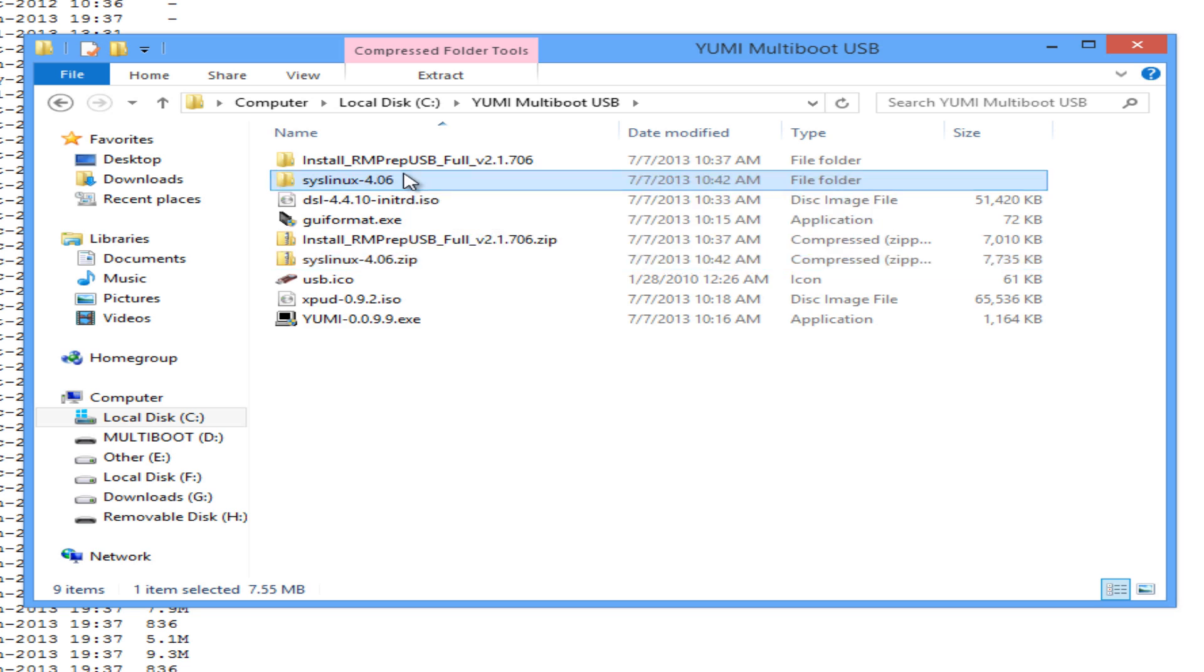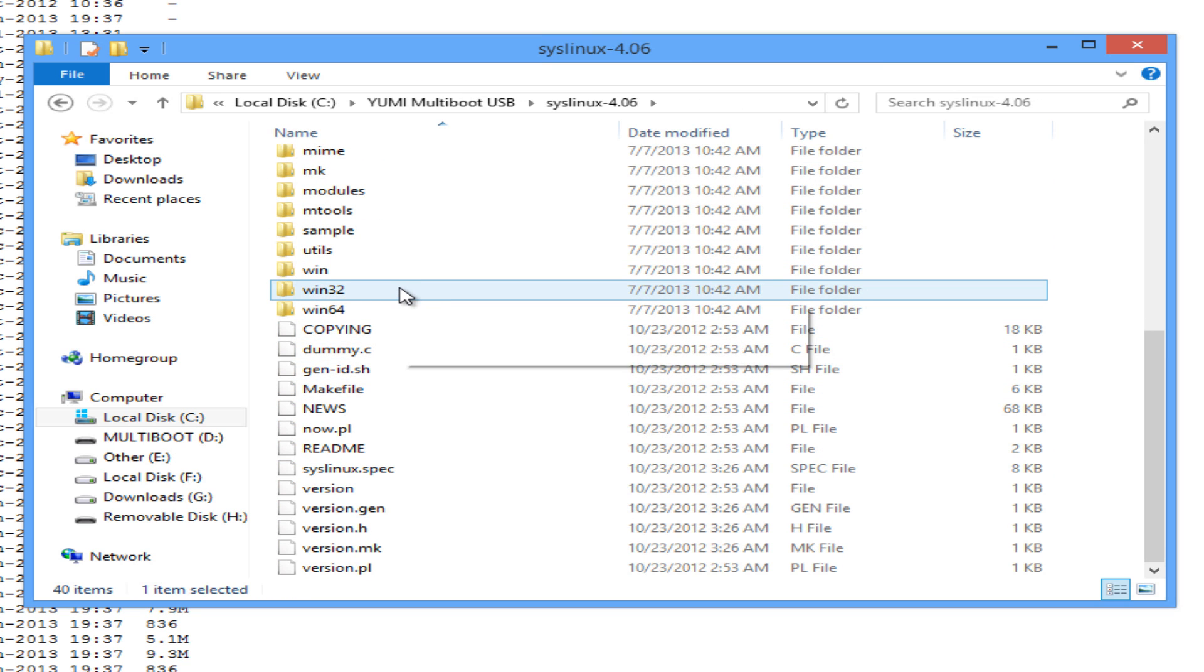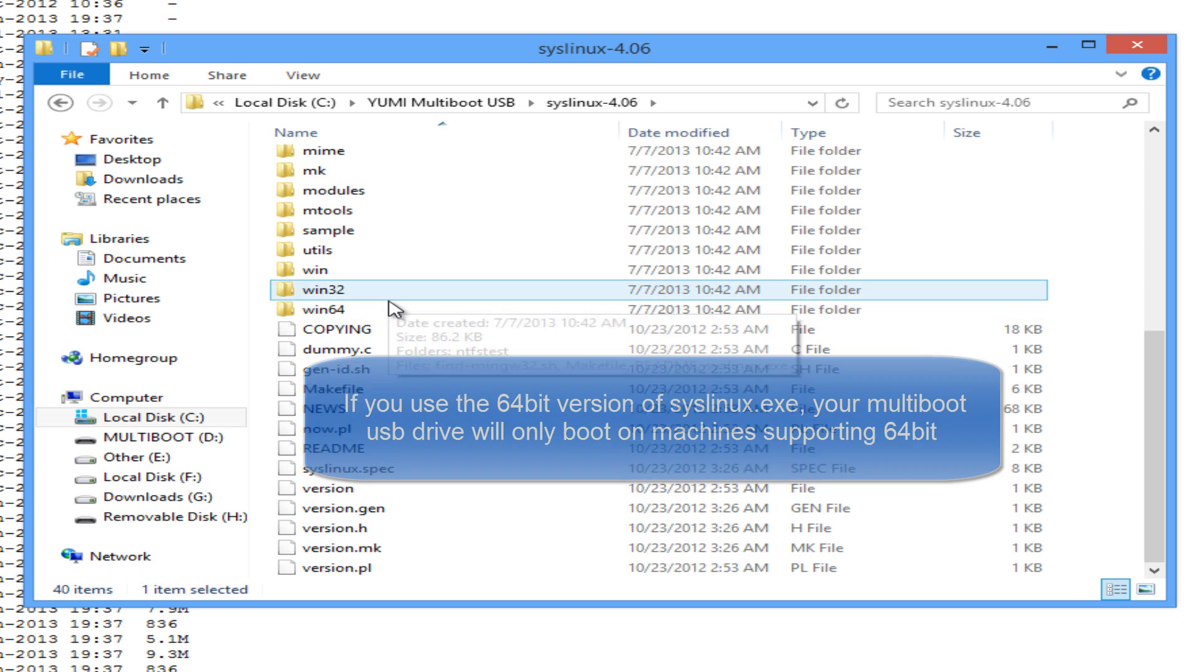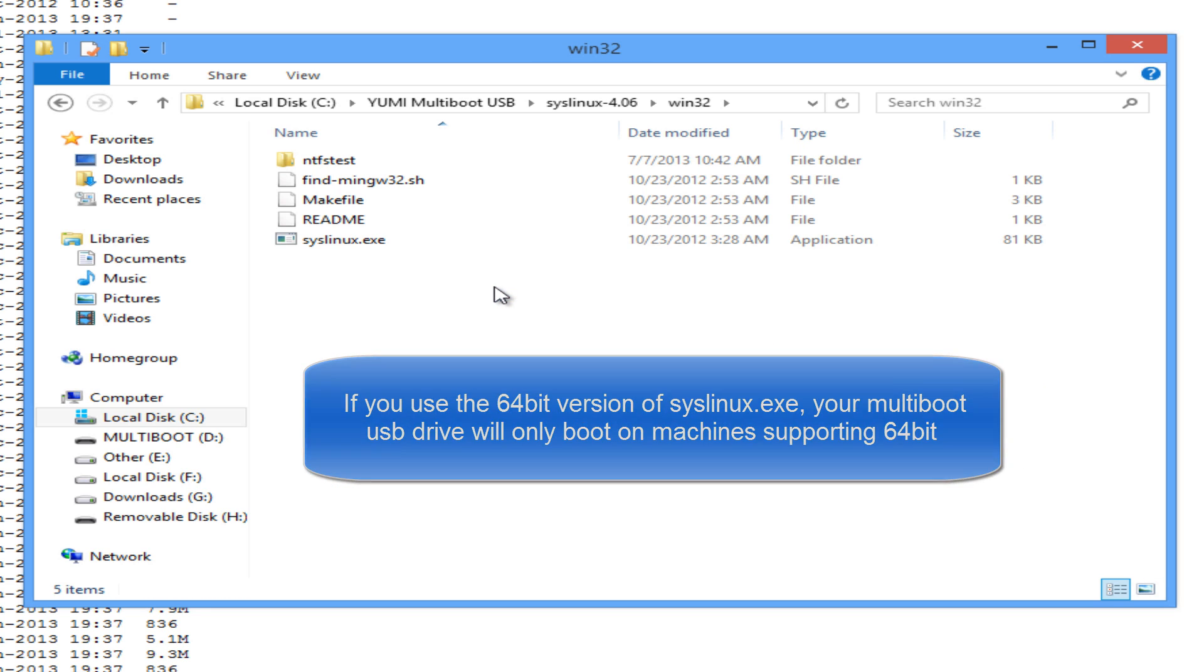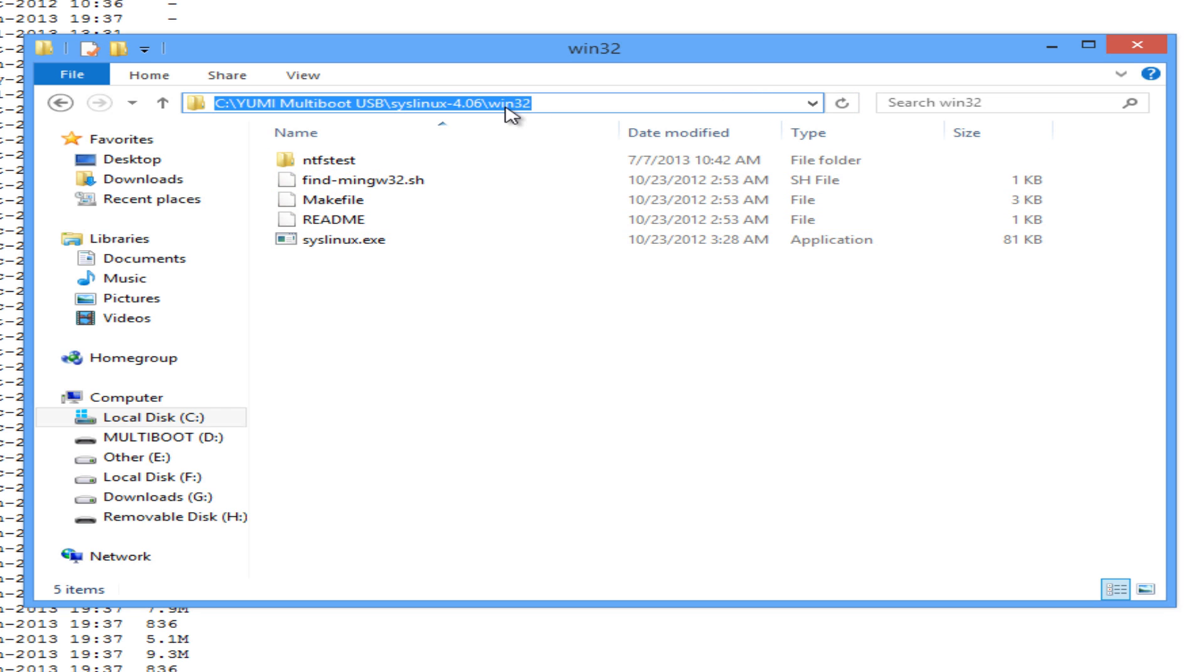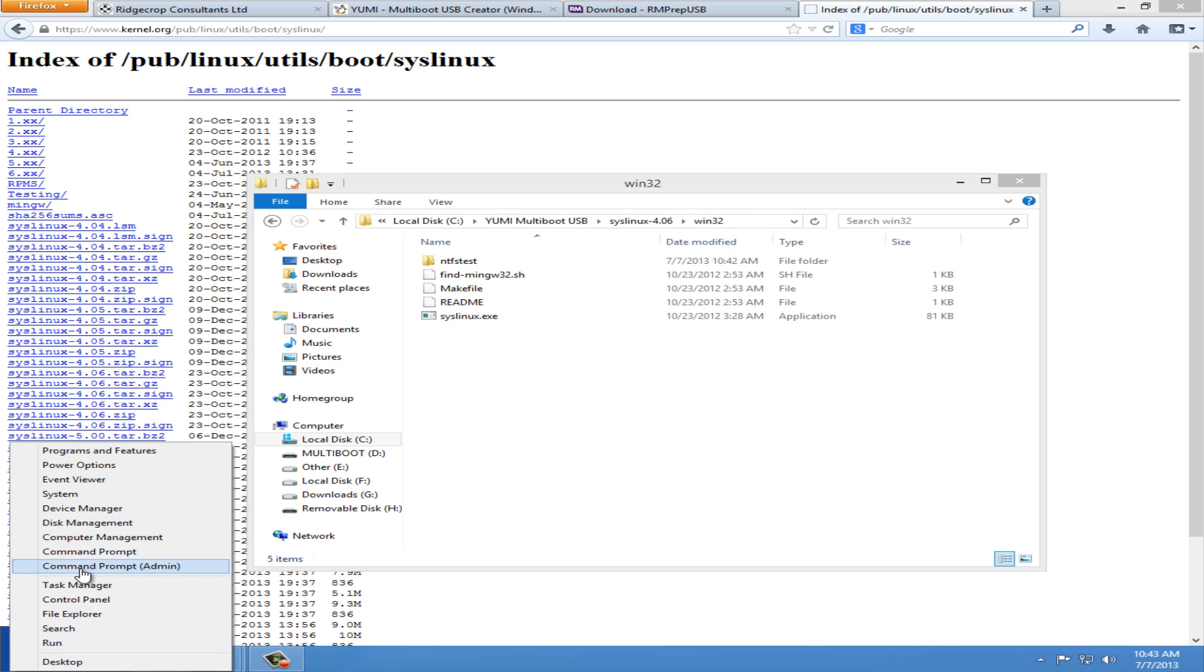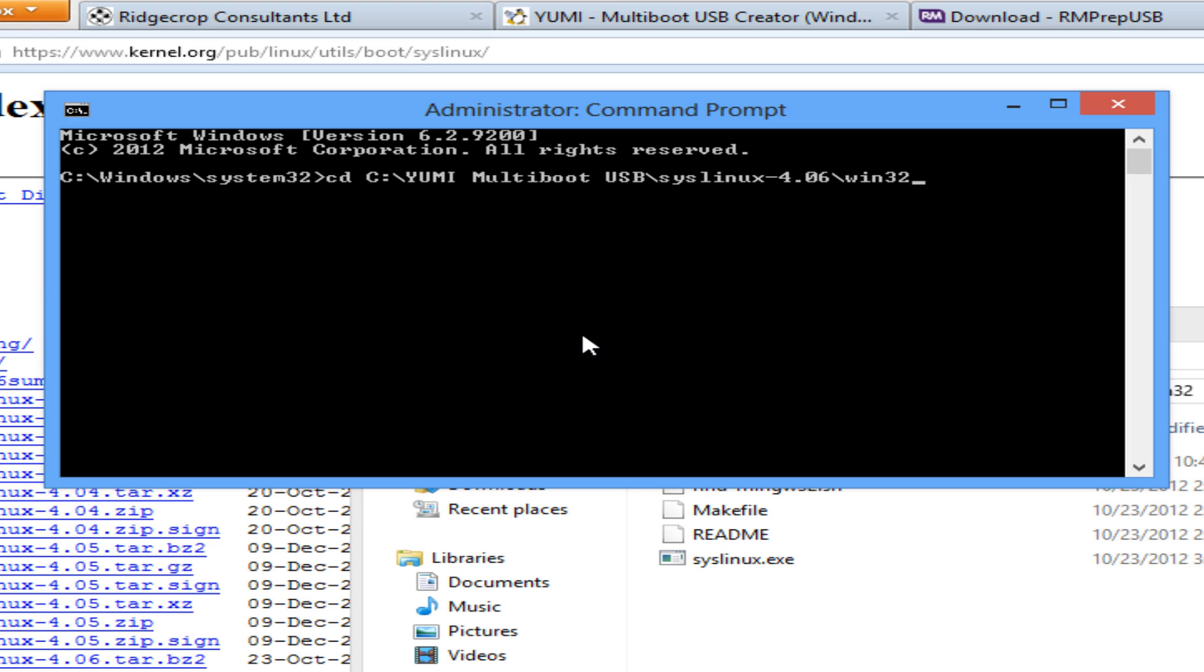Once the .zip is complete search for the correct directory depending on your version of Windows. I'm running 32 bit version of Windows, so I will select win32. If you're running 64 bit select win64. You should see syslinux.exe or syslinux64.exe in the root of the folder. Now copy the path and open an elevated command prompt. Change directory to the path you copied and hit enter.